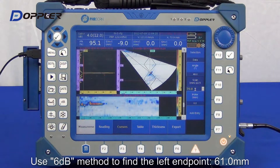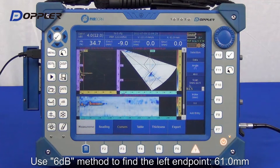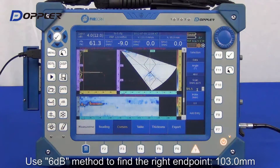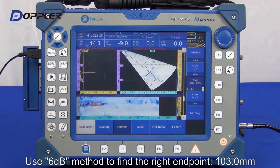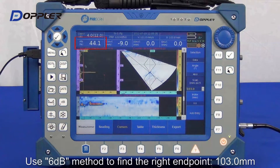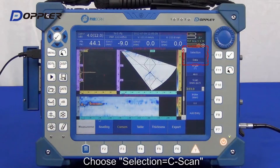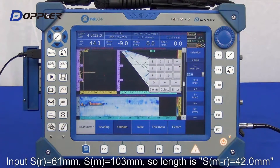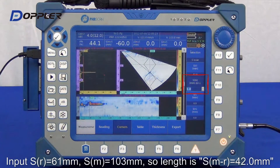Apply the 6dB drop technique to find the left end point. Now apply the 6dB drop technique again to find the right end point. Now let's size the discontinuity with the cursors in C-scan, input the data acquired, and we will get the length of the discontinuity.